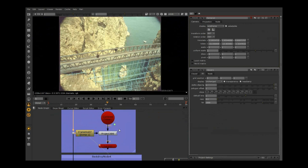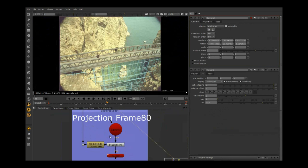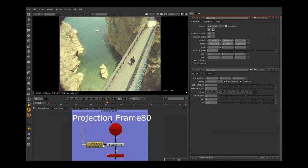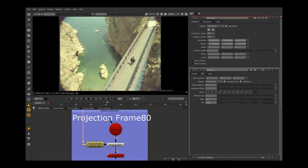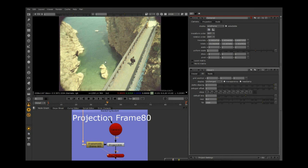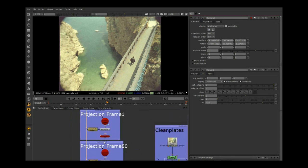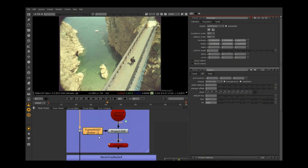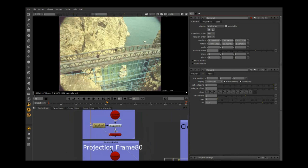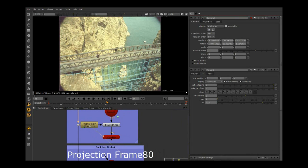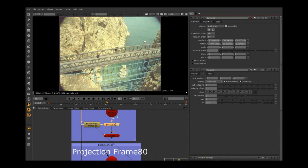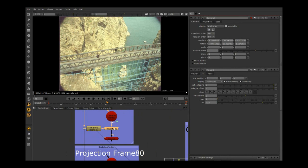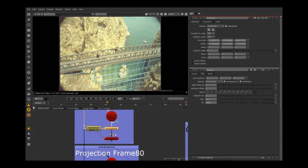Now we're going to make a frame hold and a single frame camera for frame one, and we're going to make one for the last frame, frame 80. We can use those, take them and project them onto the surface and bring them into Mari.